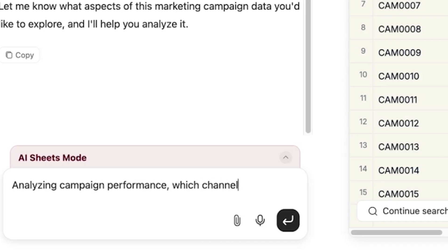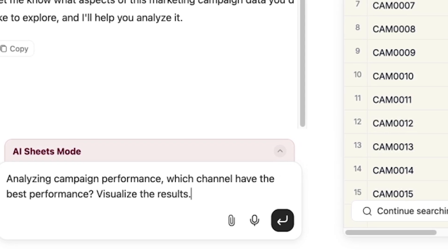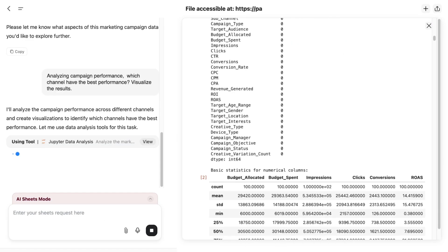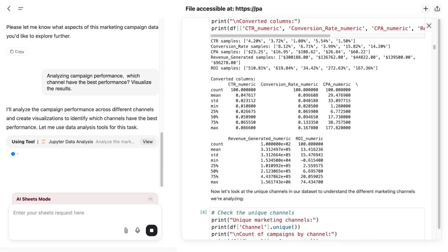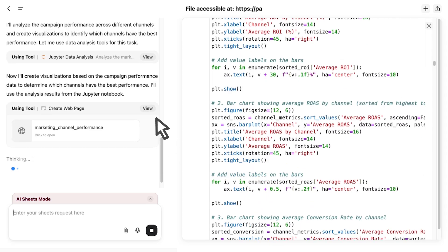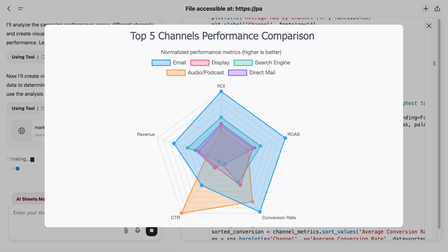Now just ask, which type of campaign has the best performance? GenSpark immediately executes code and applies formulas. It generates not only charts for different channels, but also a radar graph, highlighting email campaigns as the winner.